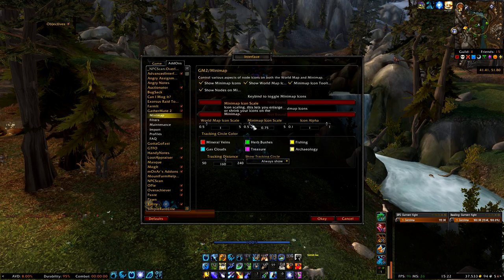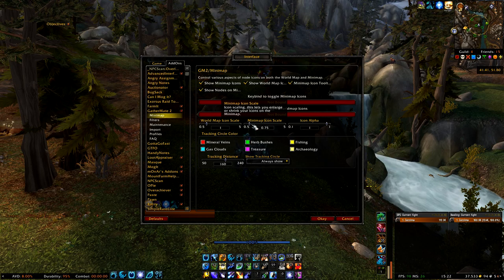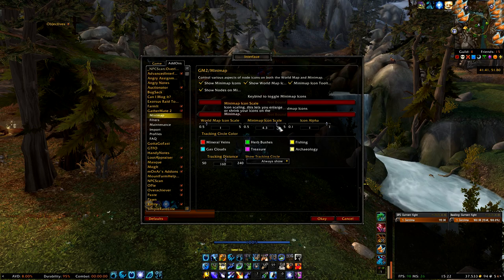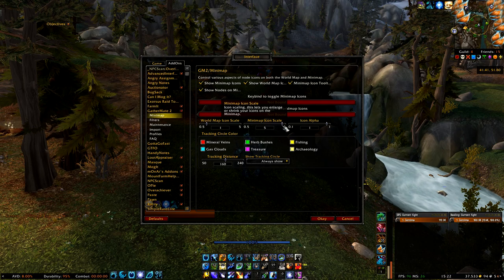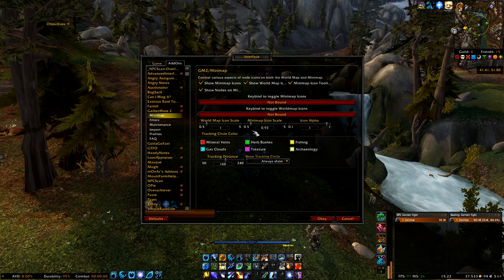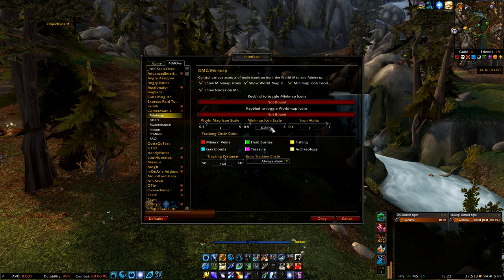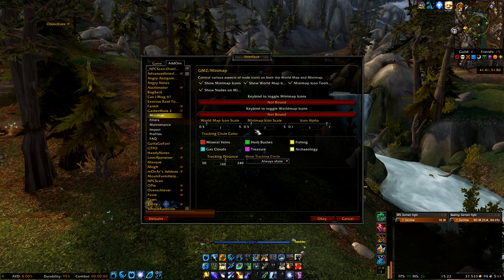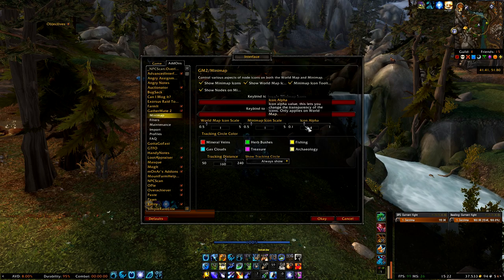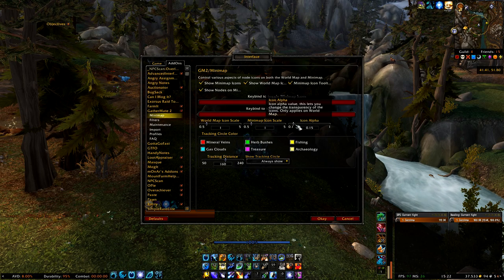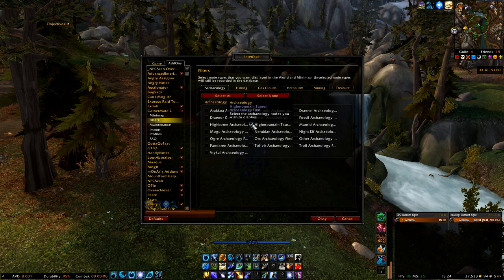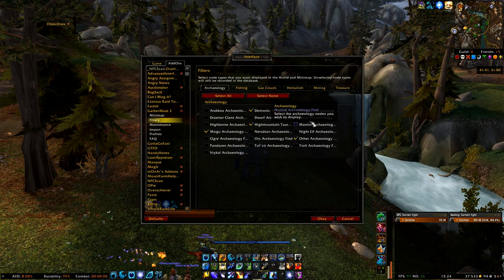Go to Mini Map, and here you can change the icon scale that is displayed on your world map and also on your mini map. If you want to increase the icon size on your mini map, simply use the slider and you will notice it increases the size of the icons. You can also change the icon alpha, which is basically the opacity of the icons. Sliding it to the right makes them visible, and sliding it to the left makes them completely hidden.